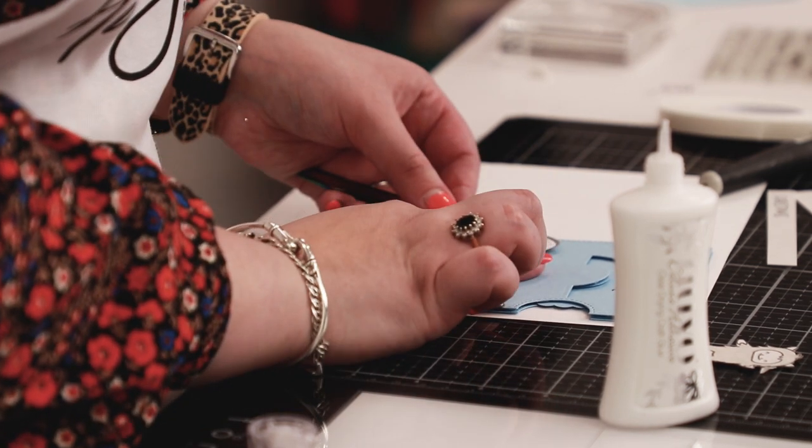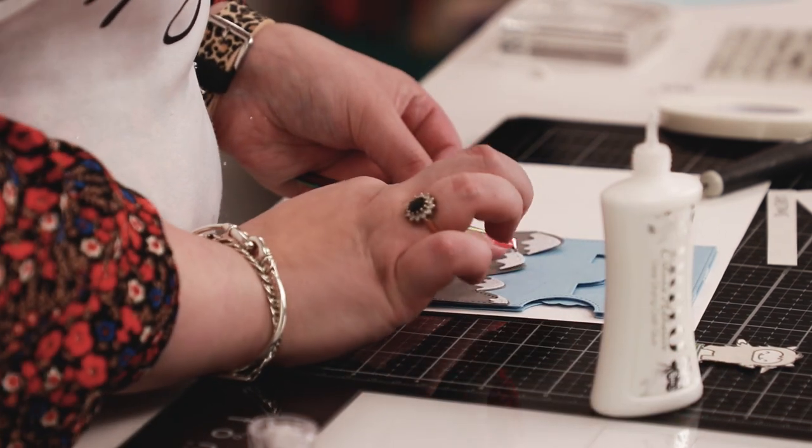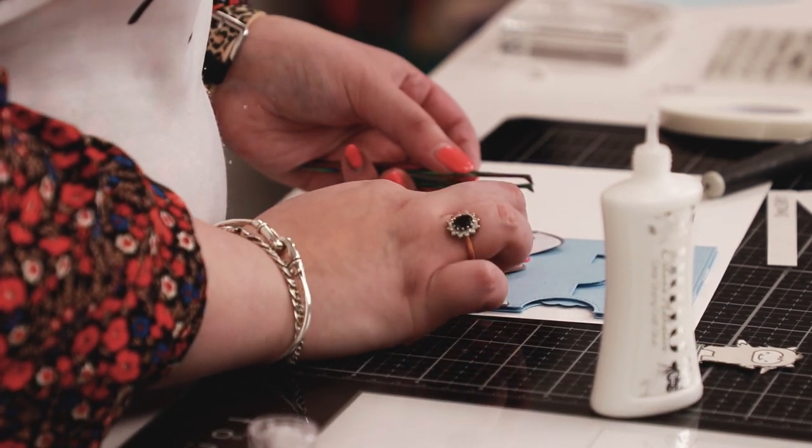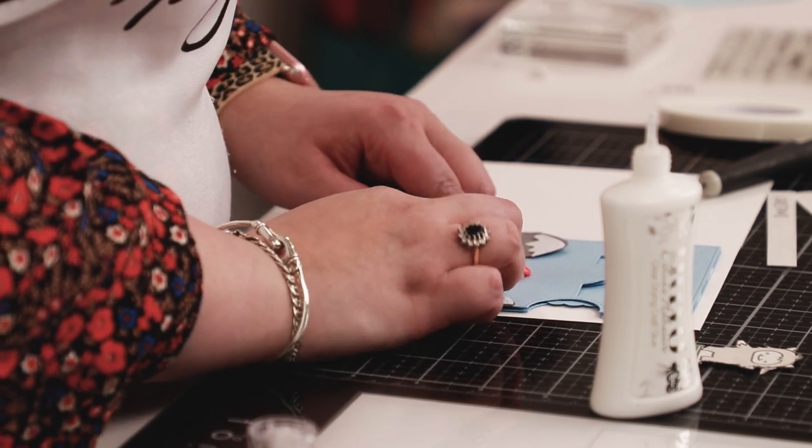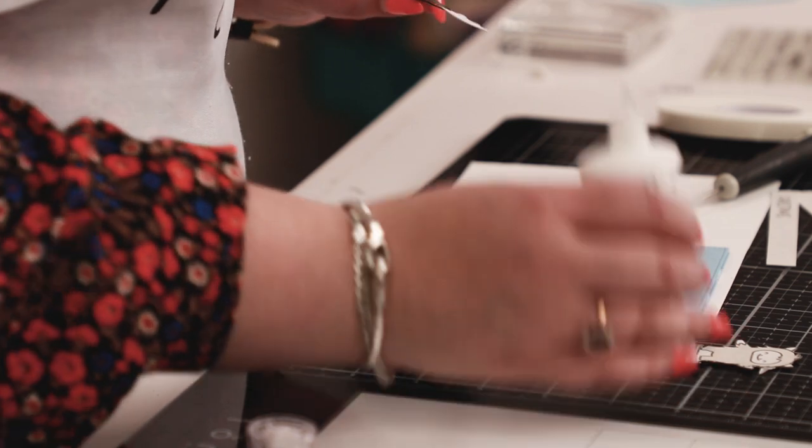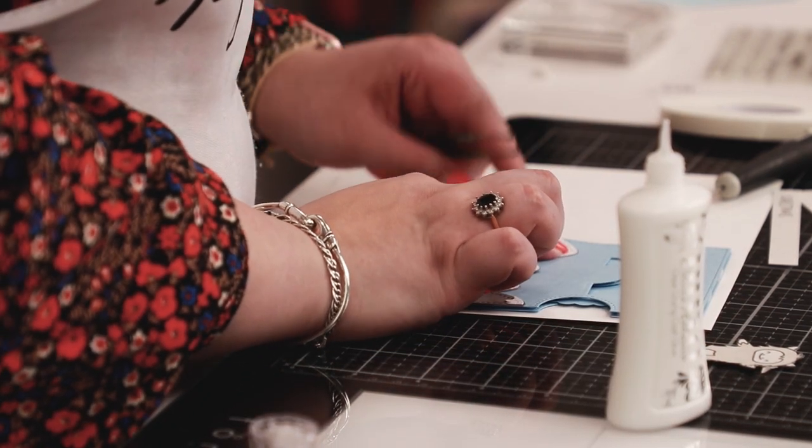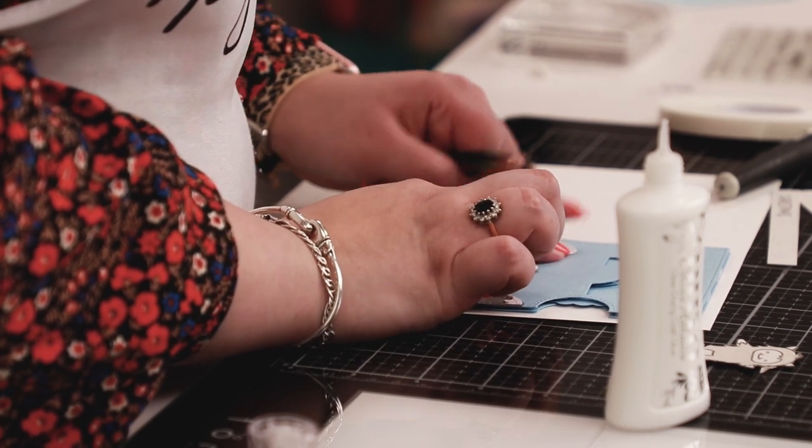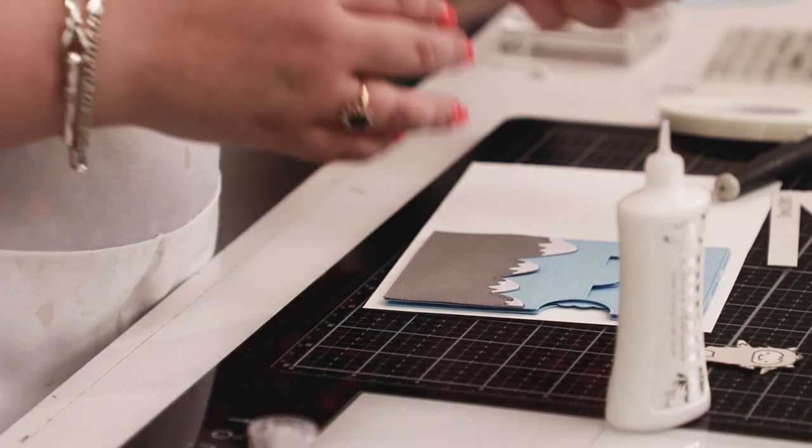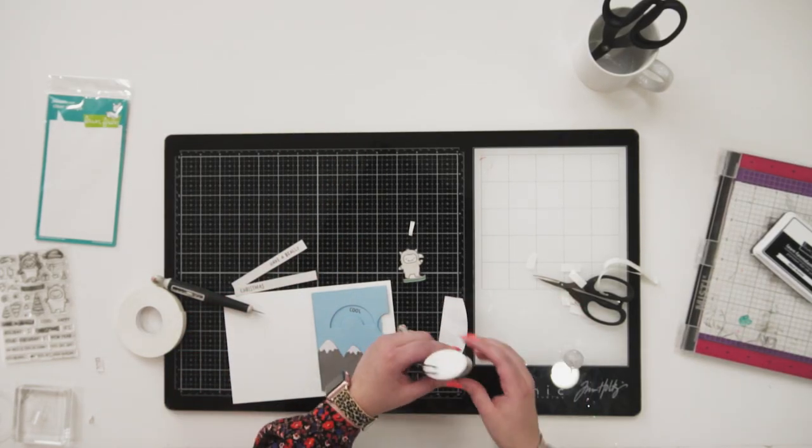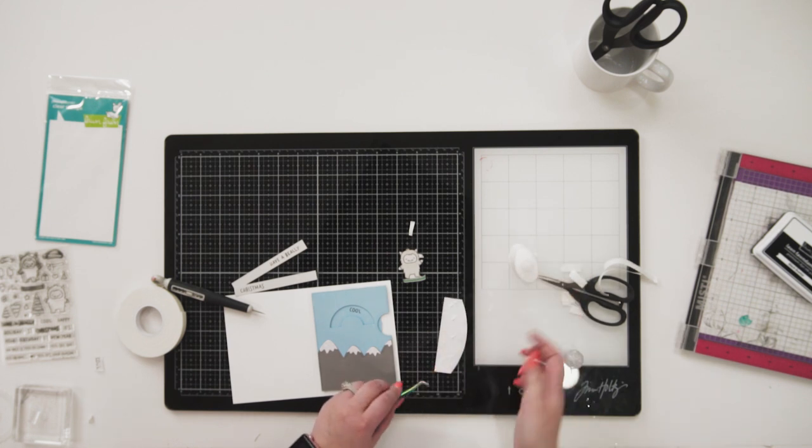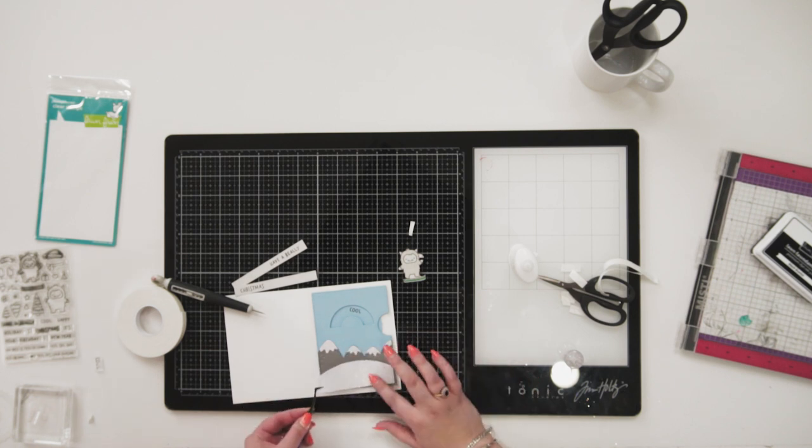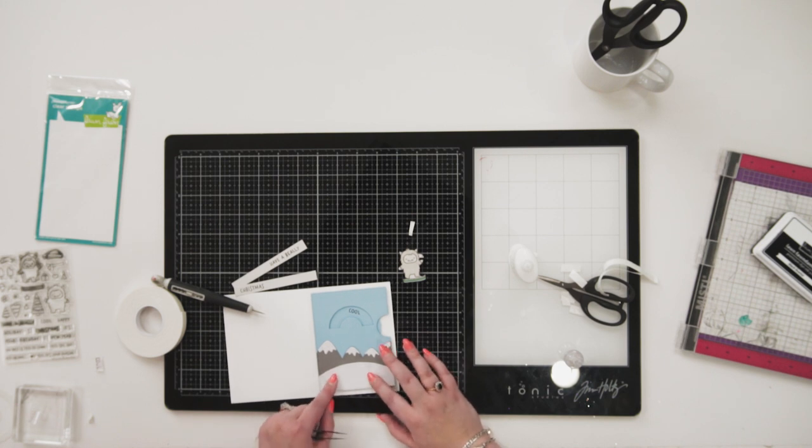You want a nice sturdy card base, and these are Neenah card stocks. They're nice and thick so they're going to hold everything. I'm just going to work out which peak goes with which. I like to test these things out first, just before I stick it down, because the one thing you don't want is to stick it in the wrong place. Now I'm just going to add my adhesive on, and I love doing this with tweezers. The great thing about this adhesive is it dries clear, so if I get any kind of ooze, I don't have to worry.